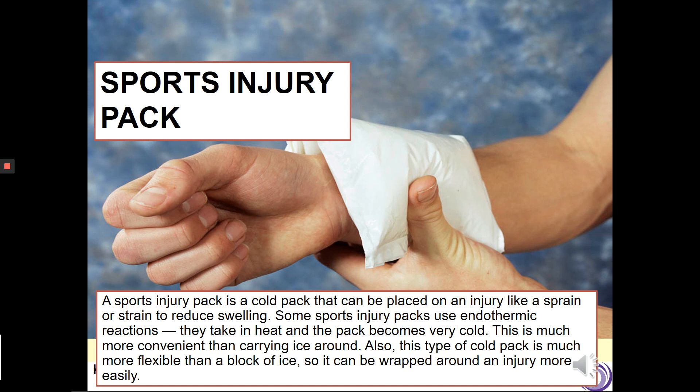I'm sure you've all seen one of these - a sports injury pack. If you've ever had to use one, you would know that there are two pouches within the pack. When you squeeze the two pouches together, the chemicals mix and they undergo an endothermic reaction, absorbing heat energy from the surroundings and causing the temperature to decrease and become very cold. This is what you then use to treat your sports injury.